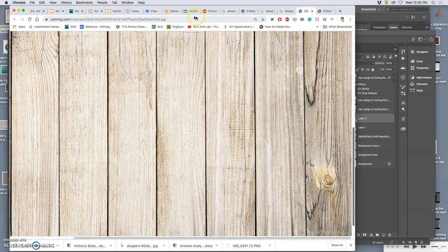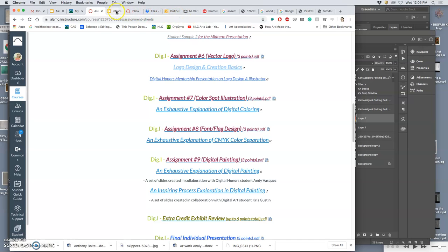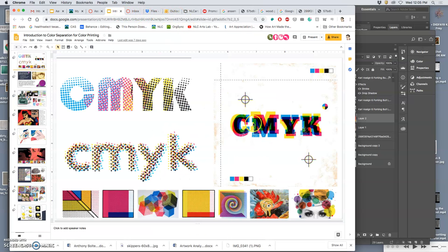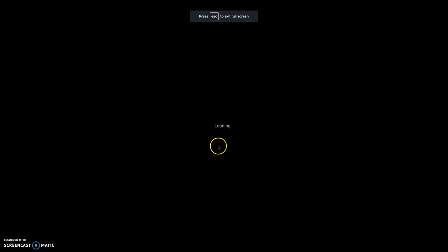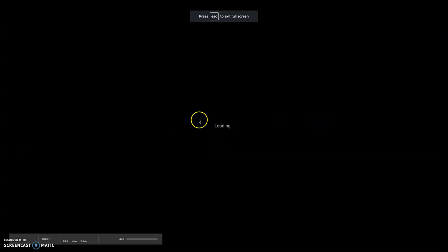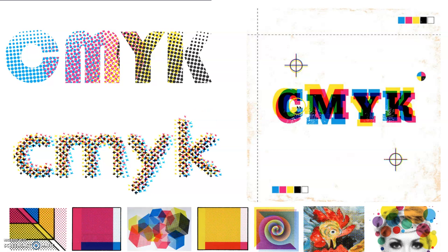If you go to your assignment sheet and you go to assignment 8 and you click on the link underneath it, you'll get to this lovely Google Slides presentation about CMYK color separation. CMYK stands for cyan, magenta, yellow, and black. And there are bunches of ways you can layer these four inks together on white paper to get the thousands of colors we can see.